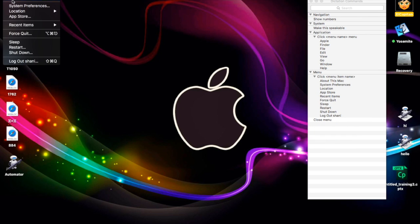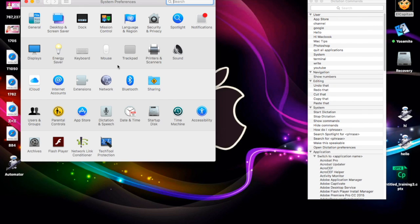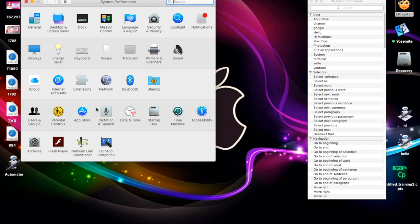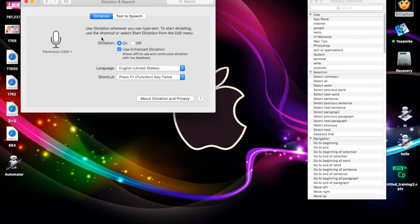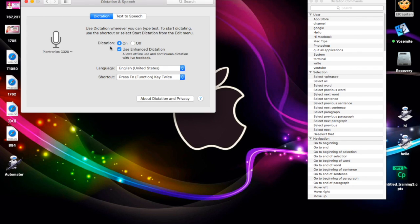First, go to your Apple menu, go to System Preferences, and look for Dictation and Speech as a control panel. Open it up, go to the Dictation tab, and make sure that you have Dictation turned on — yours will probably be off, so definitely turn that on and also turn on Use Enhanced Dictation. It says press the function key twice to activate it. The function key is on your lower left-hand corner — it says FN on it, next to your Control key and below your Shift key.